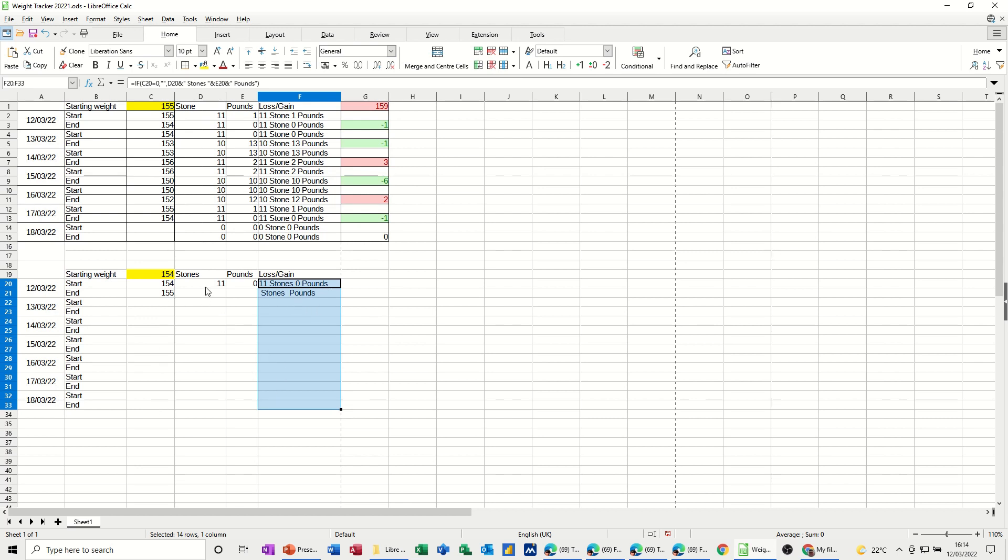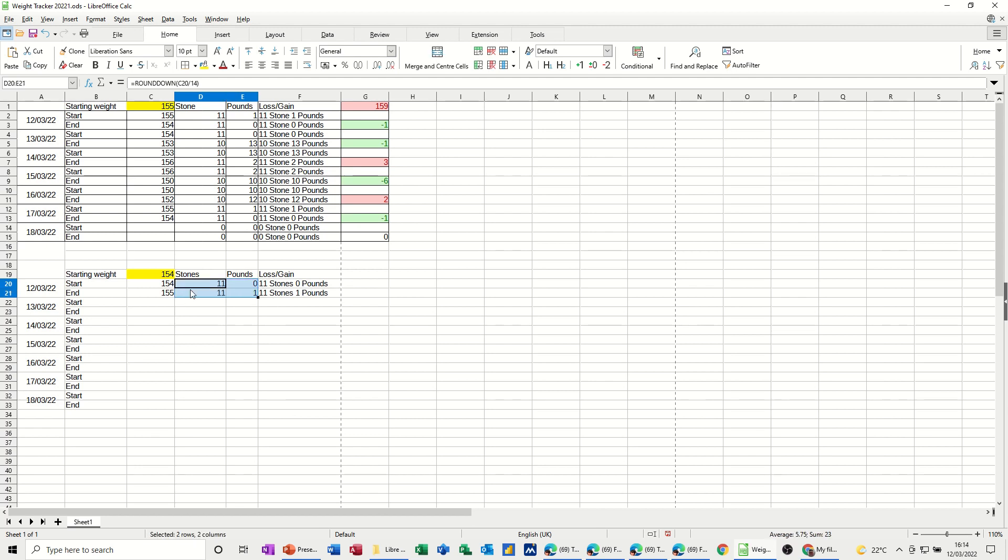now if I pull this one down, you can see that that's going to say 11 stone, one pound, so basically, in this cell, I need to do a formula that's going to tell me that I've increased by one pound,